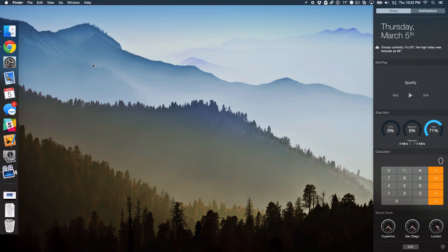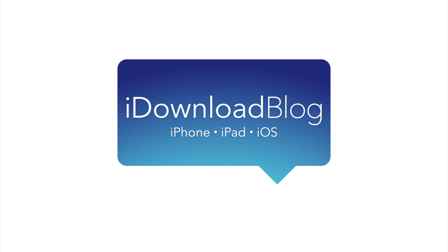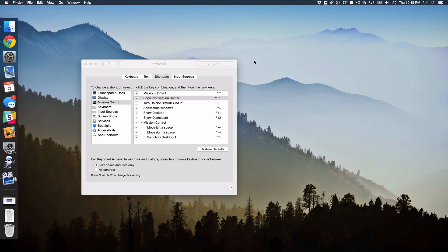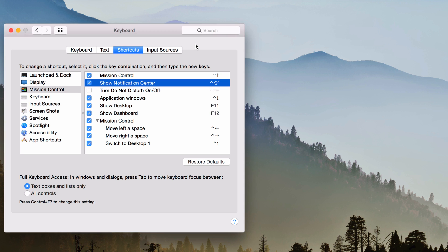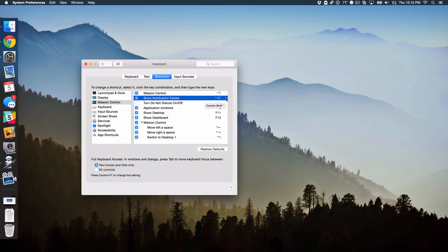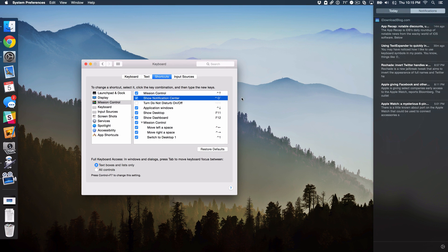How to Invoke Specific Notification Center Views Using Keyboard Shortcuts. What is up ladies and gentlemen, this is Jeff Benjamin with iDownloadBlog. Yesterday I posted a tutorial on how to make a keyboard shortcut with Notification Center. So basically this allows you to use a simple keyboard shortcut like this to invoke Notification Center.